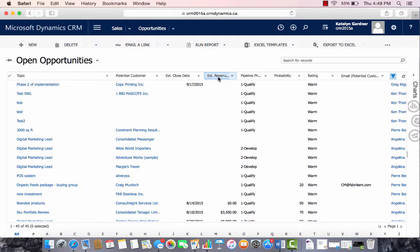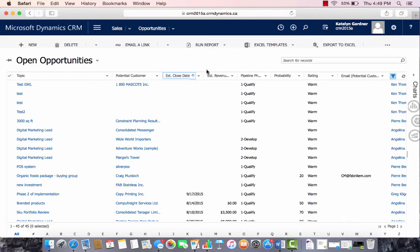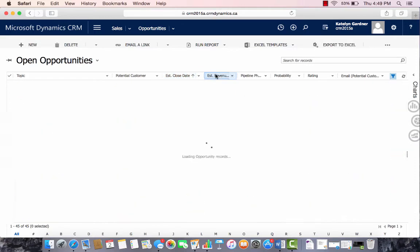To sort with two columns, we can hold down the Shift key and select both columns we want to look at. So we'll select Estimated Close Date and Estimated Revenue.